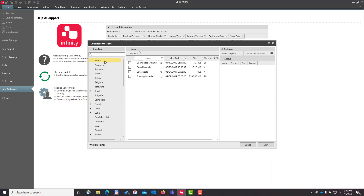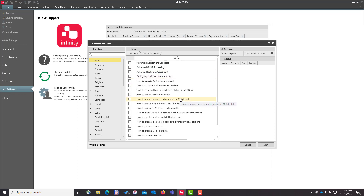At the top of the page are global coordinate systems and geoid models. You'll also see that there are style sheets available and there are training materials. If you want to download the training materials available from Infinity, you would expand the arrow here and this would take you to a list of the materials. There are PDFs and also sample data associated with most of these items.